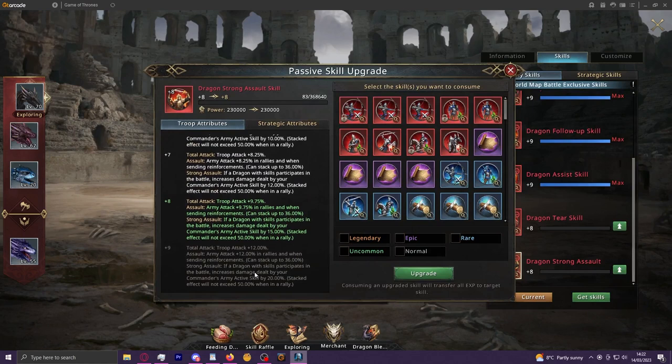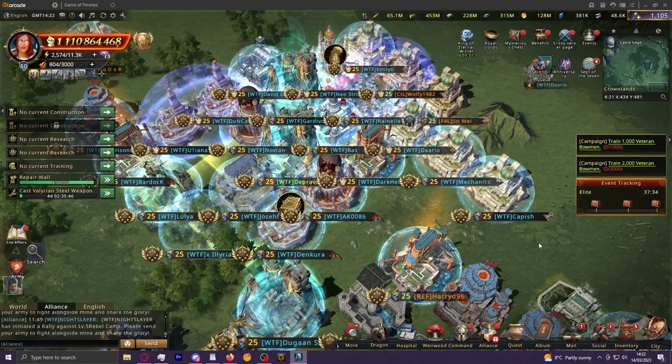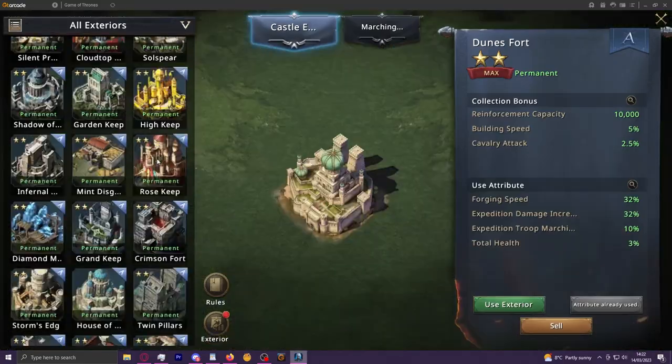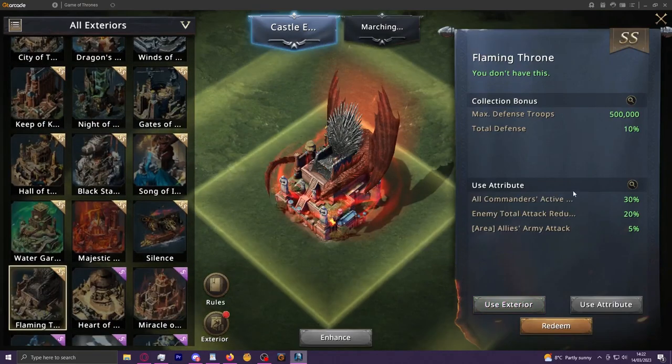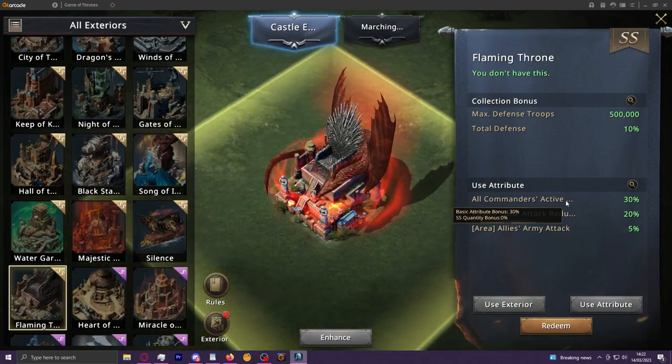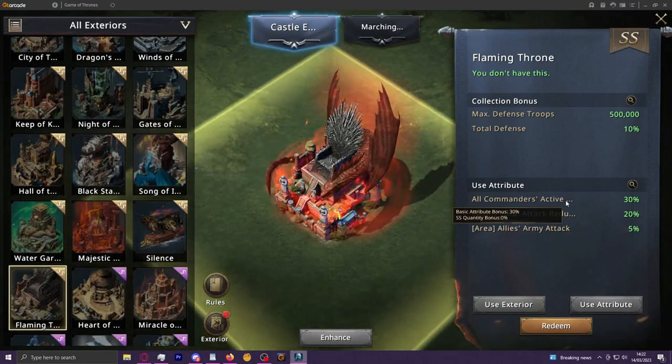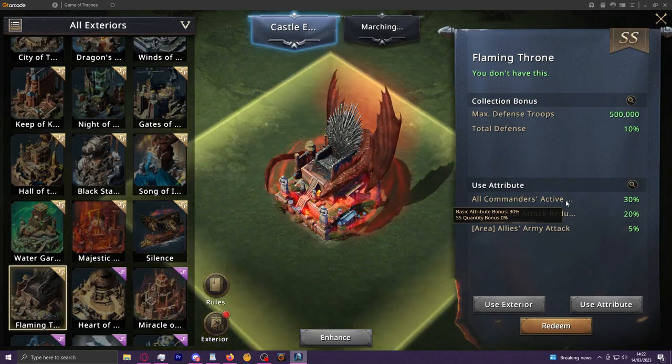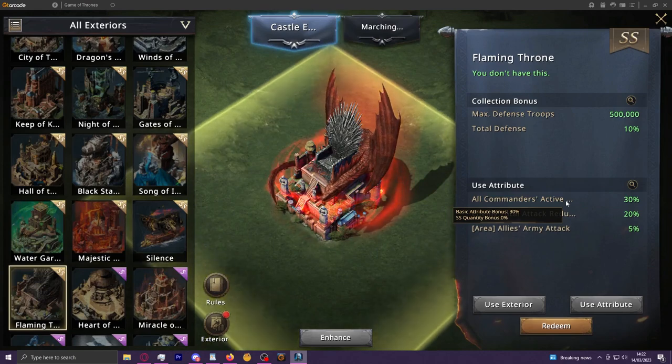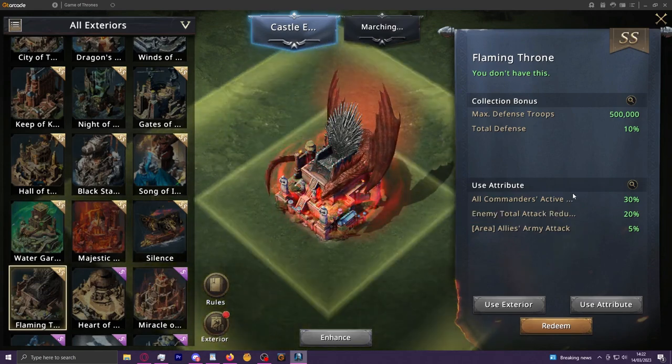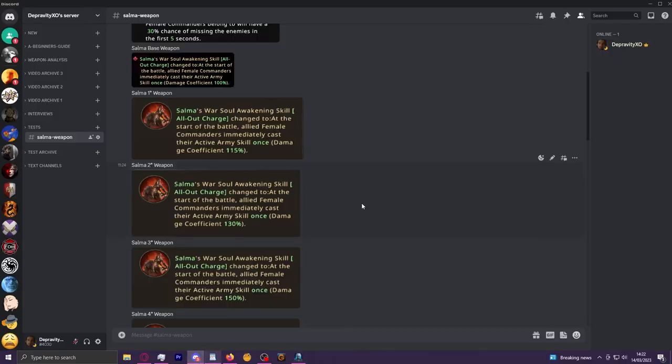When you increase this number normally with something like the Strong Assault dragon skill—you look here at nine—this will be plus 20% commander damage. All this will do is take that 260% and add 20 to it to make it 280%. It won't increase that 260 by 20%, which would be another 52 on top of it. It just adds. It's the same with the castle skins that affect this also. Something like Flaming Throne—if I can find that here—this 30% would just take the 260 to 290, and the Strong Assault on top of that will take it to 310. It won't multiply by that percentage.